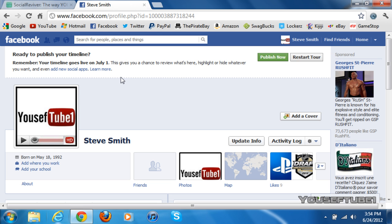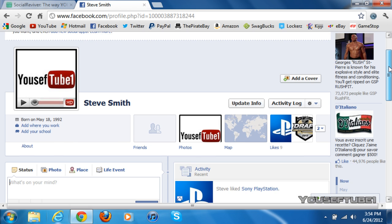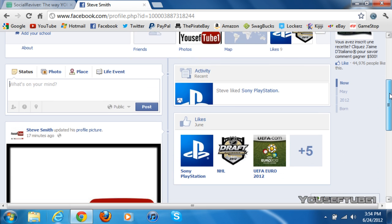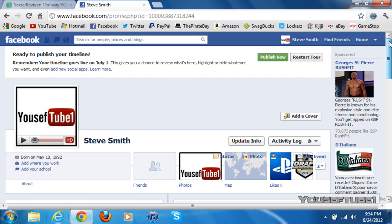Now, as you can see, I made a new Facebook page just for the purposes of this tutorial. As you can see, I have timeline on this fake Facebook page of mine. All you have to do is, once you're on your timeline Facebook page and after you have installed Socialreviver, just click refresh.